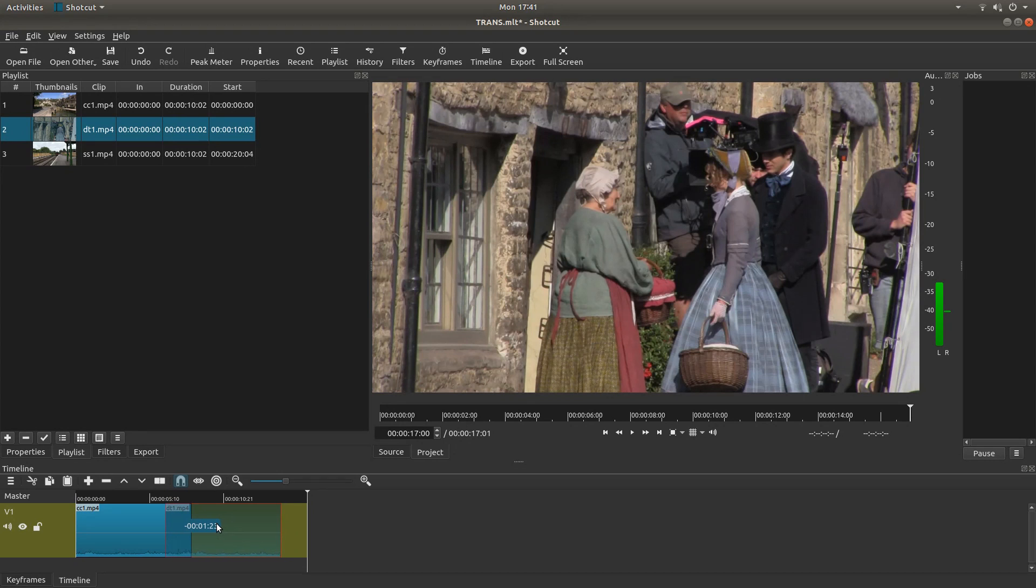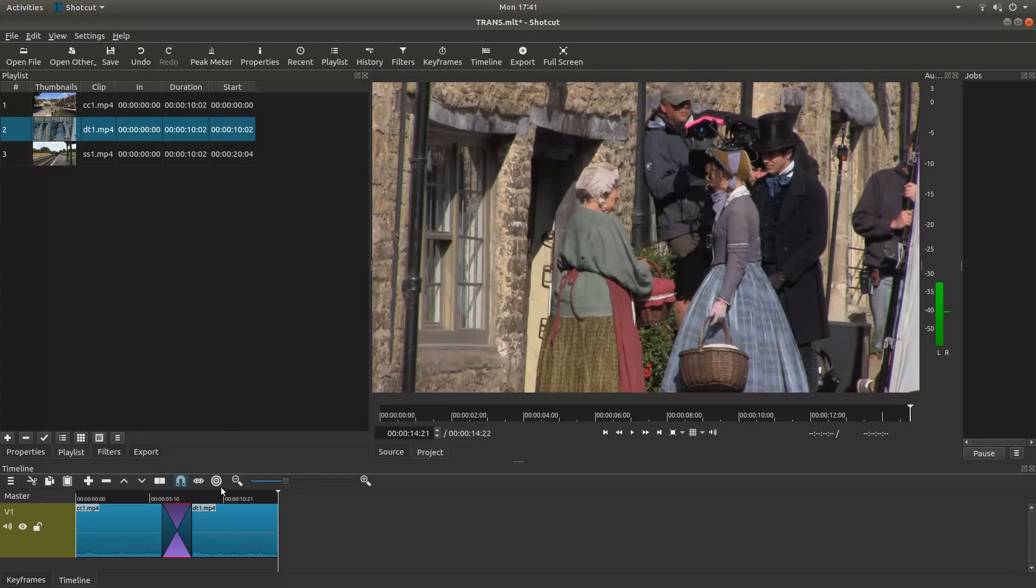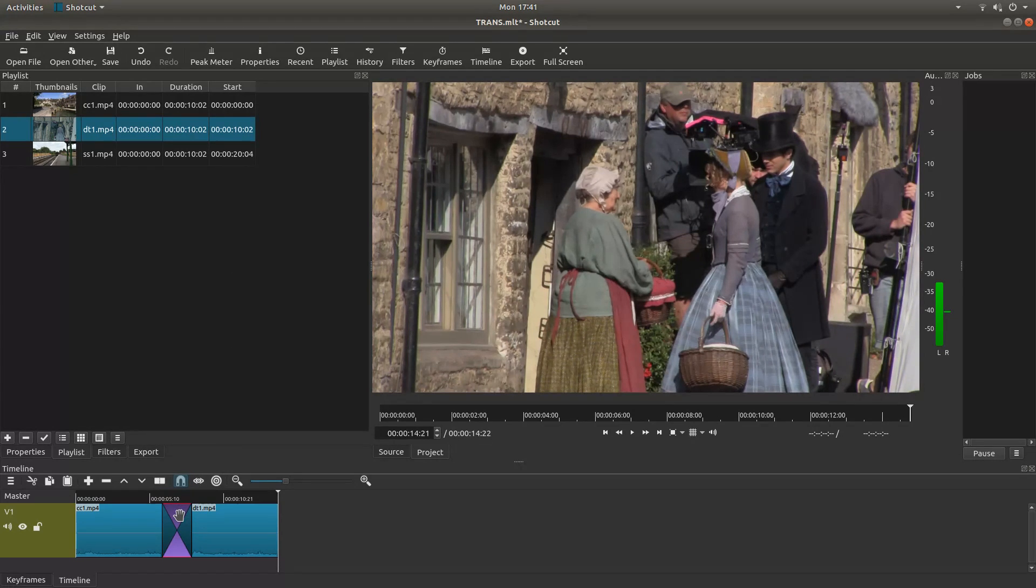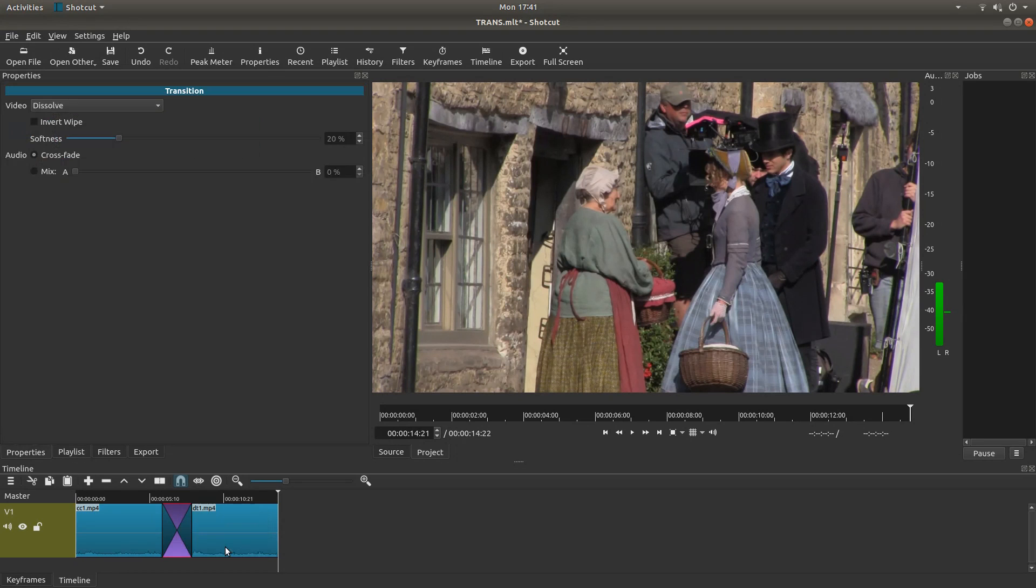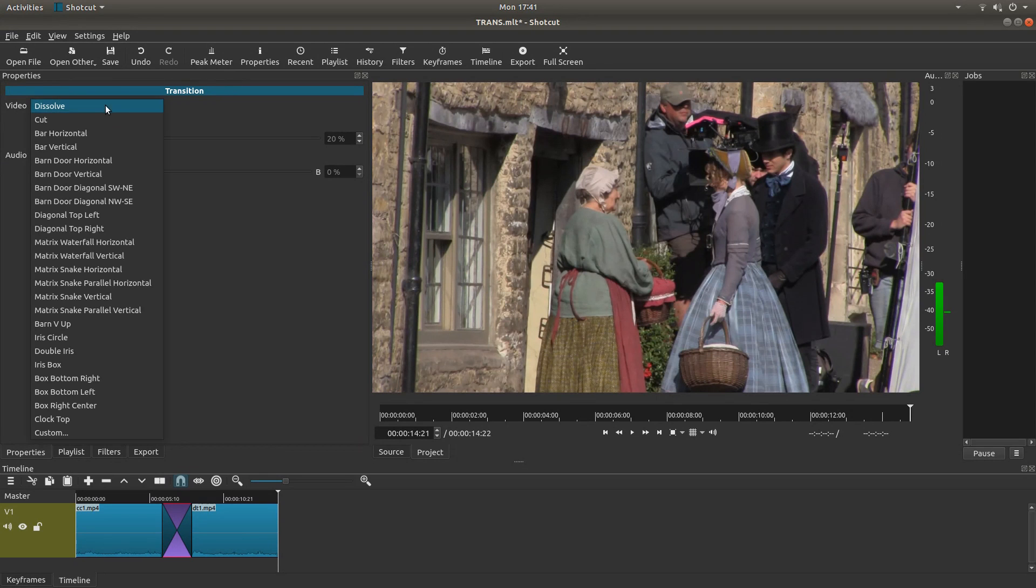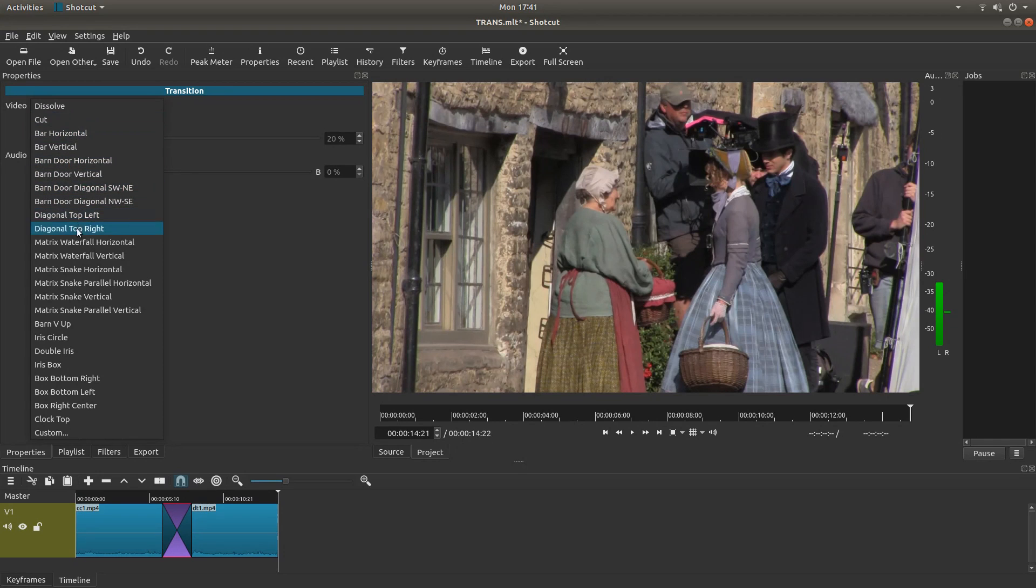I don't want to go too far. It's a short clip. I'm going to go back about two seconds. Now if you right click on the overlap section and then left click on properties, it'll bring up your transitions. And you've got some options here. So if you left click on dissolve, you've got different transitions.